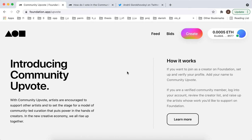Hey everyone. So here's Foundation App. It's one of the most popular, I would say, high-end NFT marketplaces.